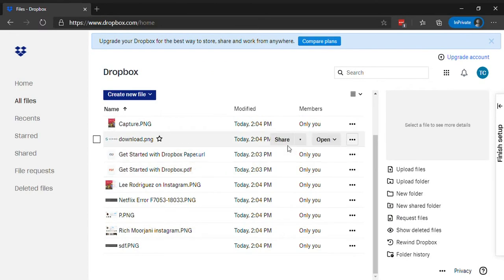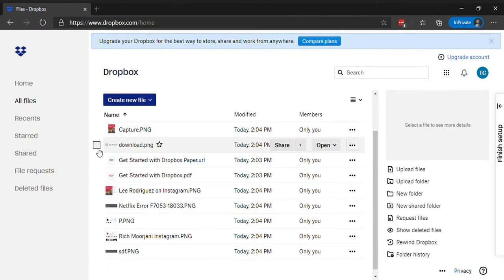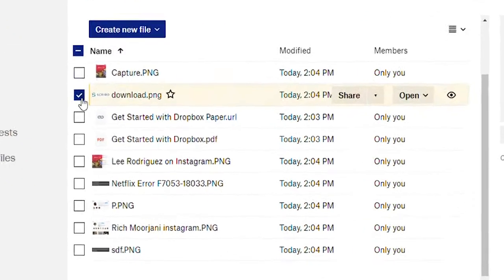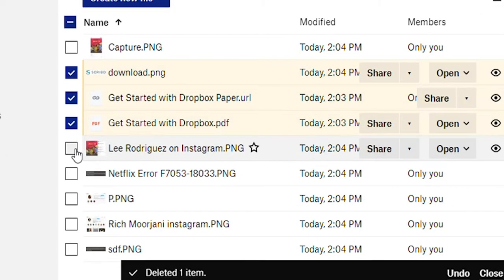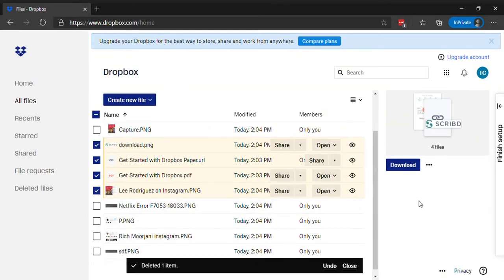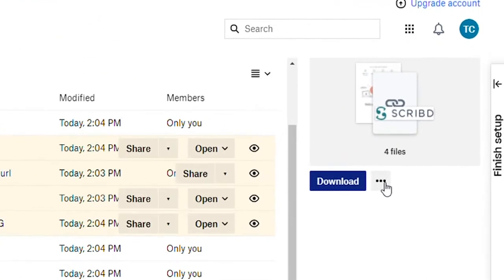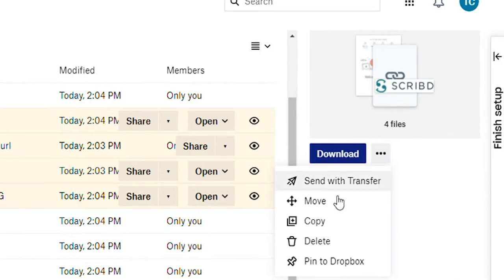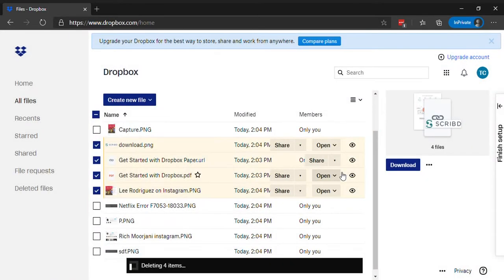If you want to delete multiple files on Dropbox, select the files you want to delete by marking the checkboxes. Click on the three-dot icon on the right and select delete. A pop-up will appear, select delete to confirm.